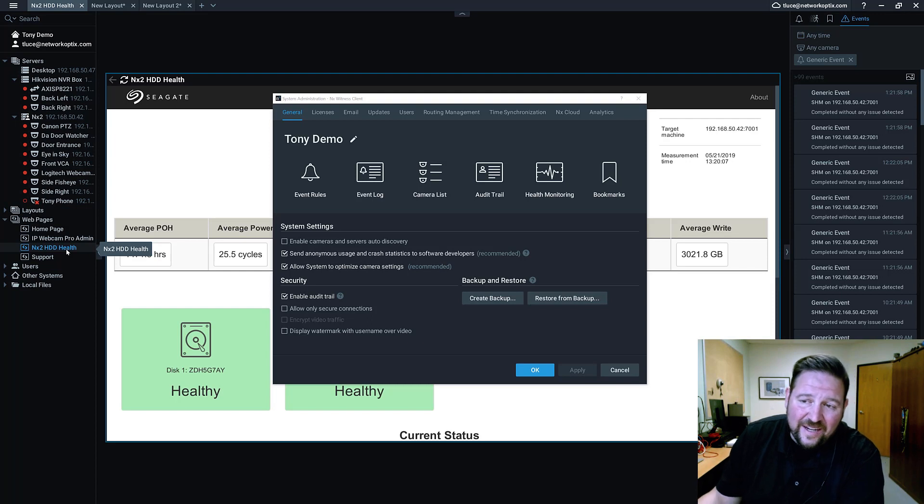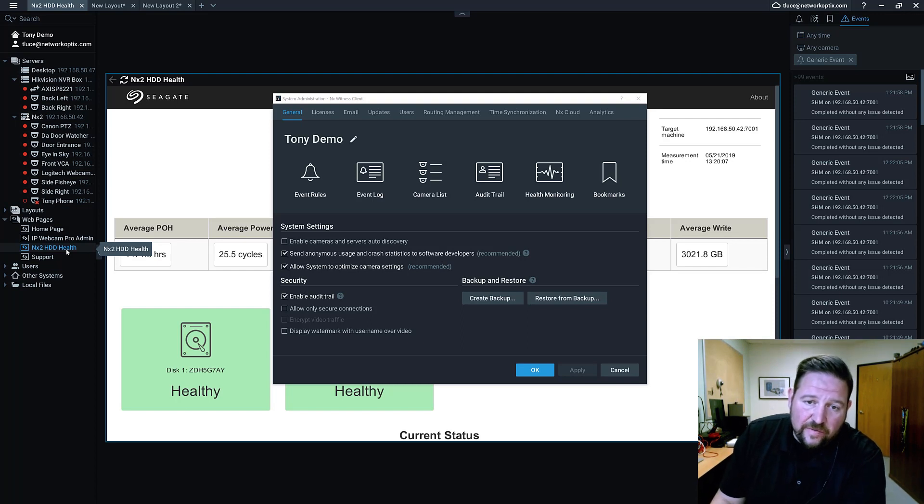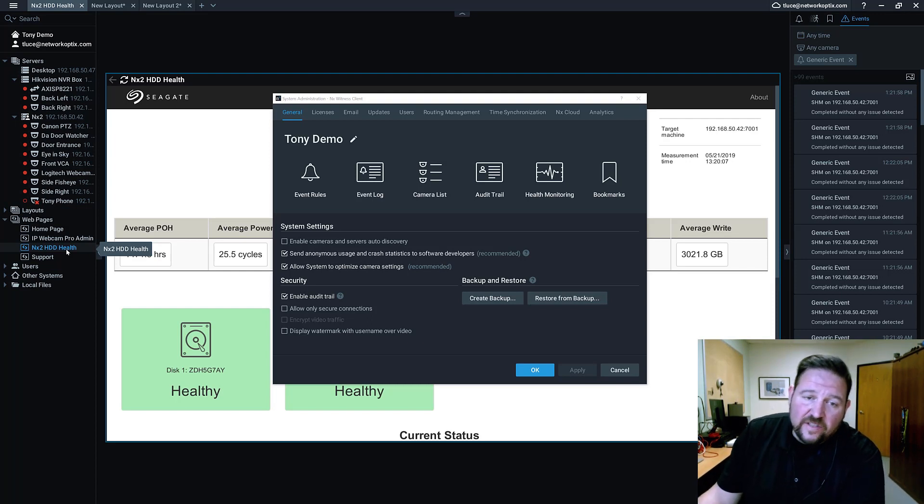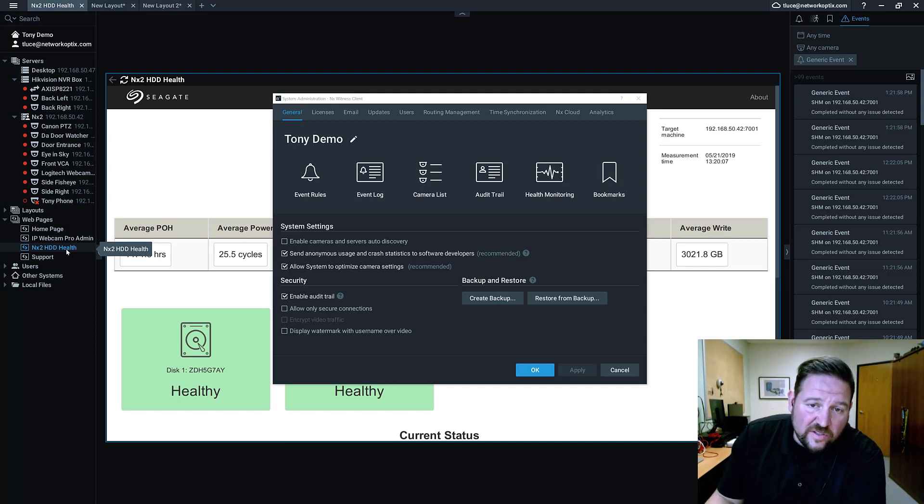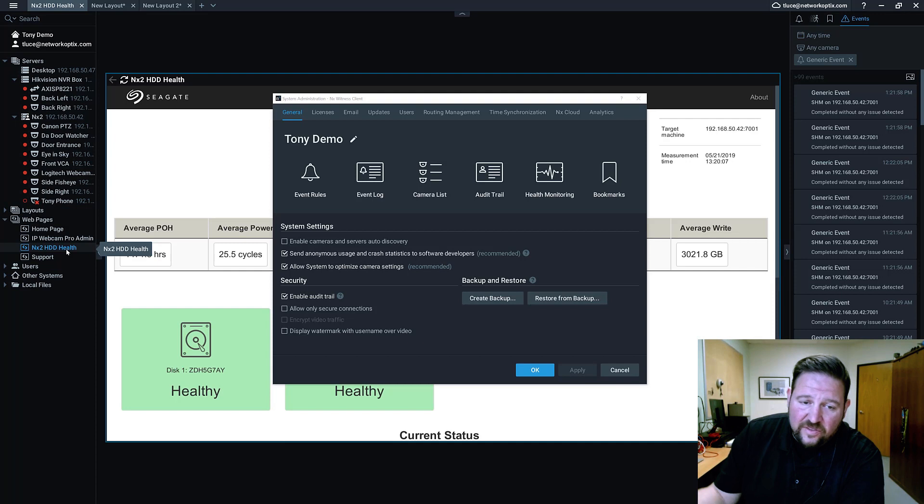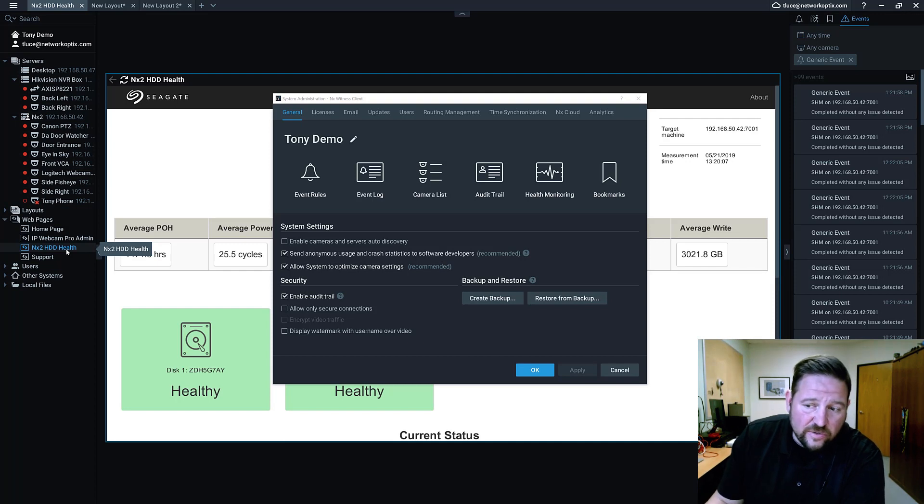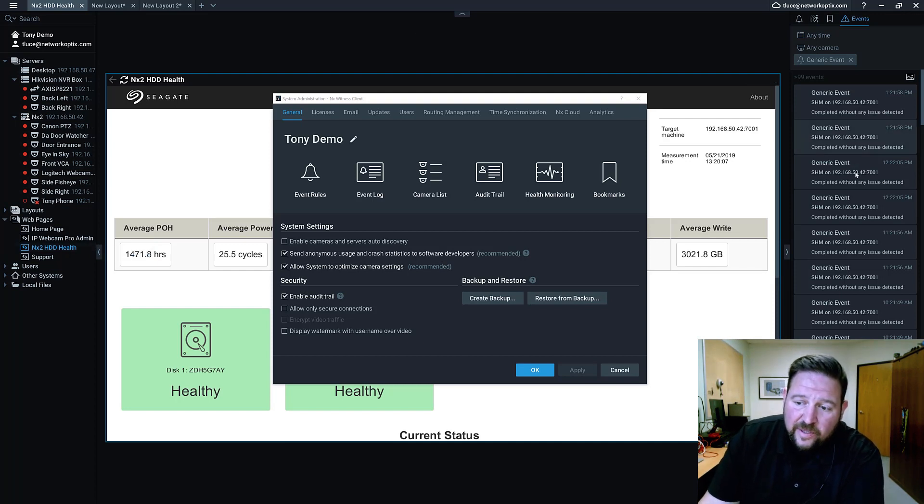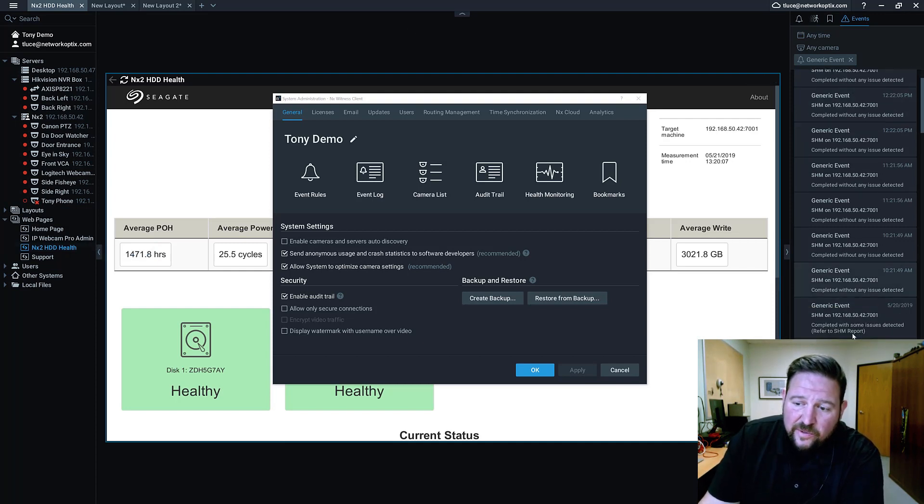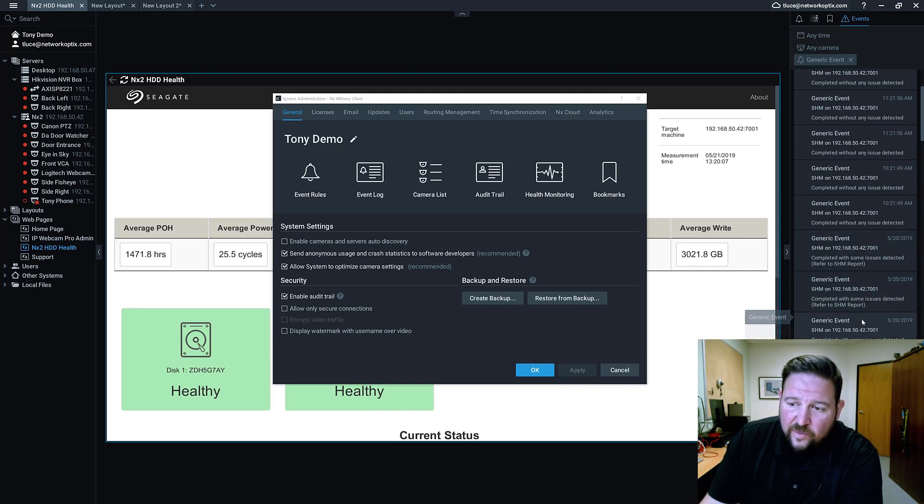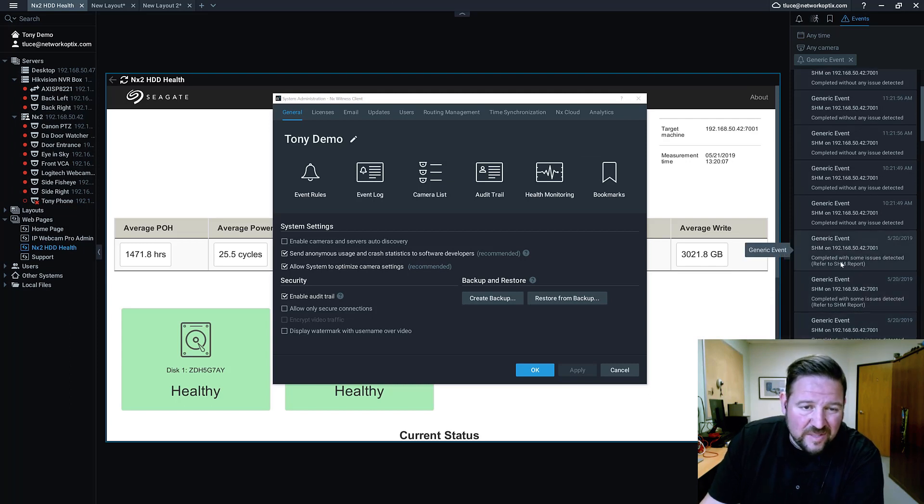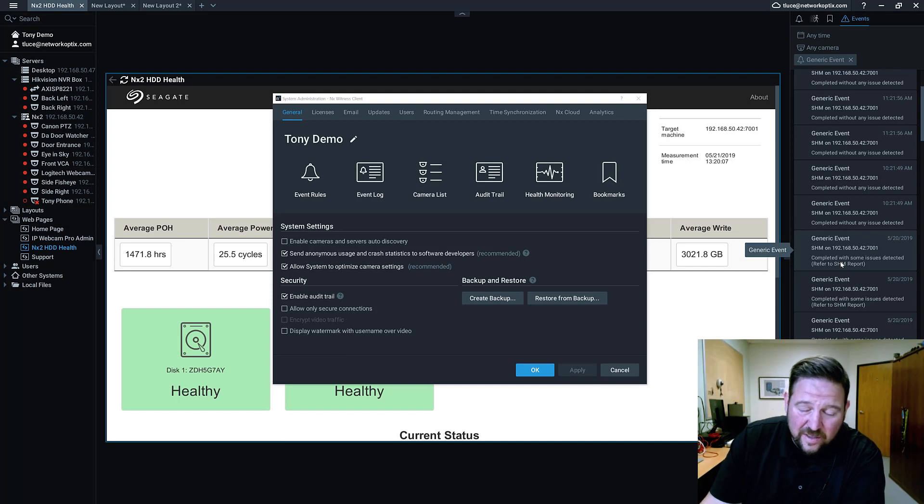But this is how you would bring that interface into our interface. And then generic events is what tells you once the report or once the engine has finished running its analysis and sending you the report if there's any issues or not. Most of mine are completed without any issue. You can see there's some here that say completed with some issues. And again that's from that special drive with special firmware on it that I have from Seagate.